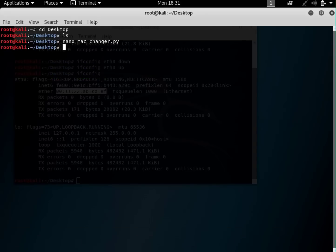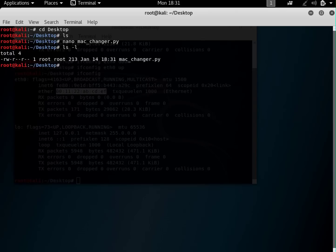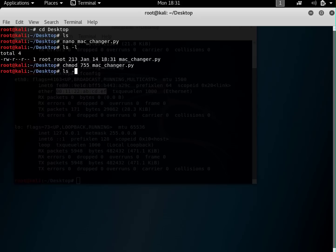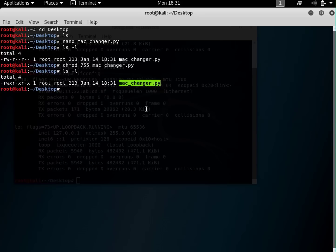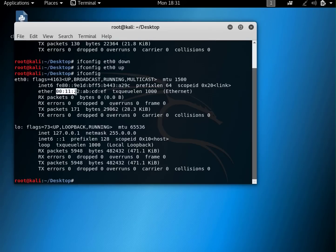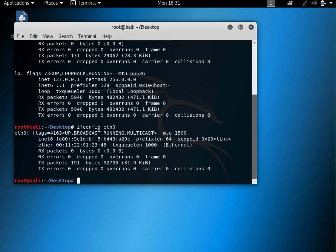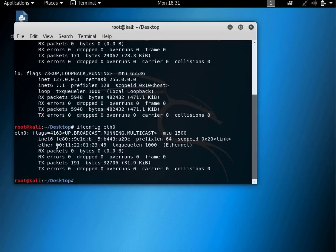Now let's save this. I'll change it to executable with chmod 755. If I do ls -l you can see it is now an executable script. If I run python3 MacChanger.py and go back to the shell — previously the MAC address was 00:11:22:ab:cd:ef, but now if I type ifconfig eth0 again, you can see it has changed to 00:11:22:01:23:45. The script successfully changed my MAC address.